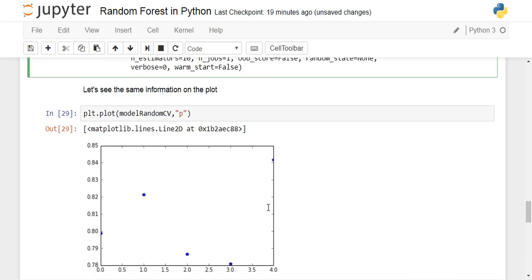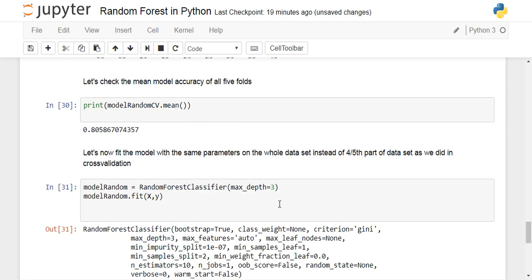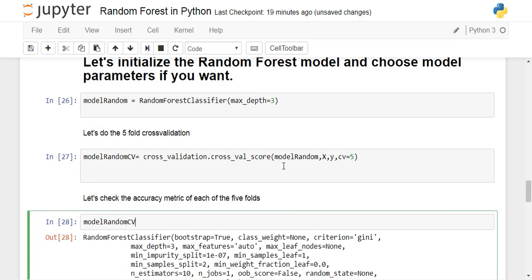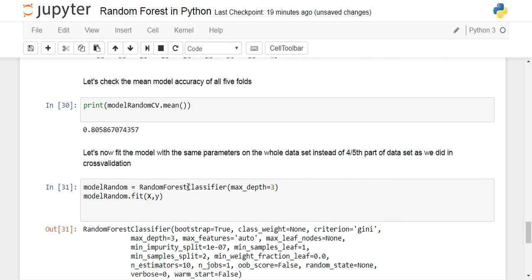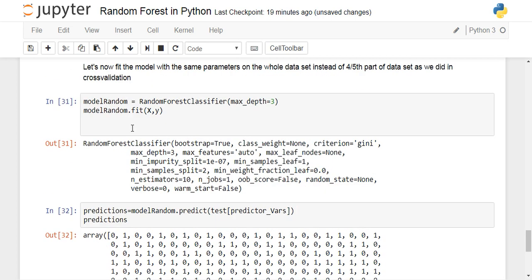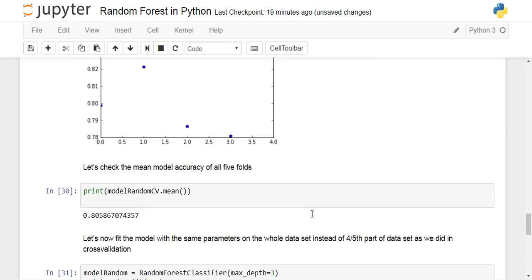Since the cross-validation accuracy is quite good, we redefine the same RandomForestClassifier with max_depth=3, then use the .fit() method on the training data X and Y. We then use model_random.predict() on the test dataset — selecting only the predictor columns — to generate predictions of zero and one for whether each passenger survived.